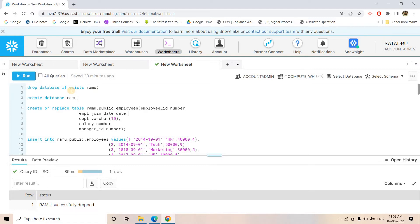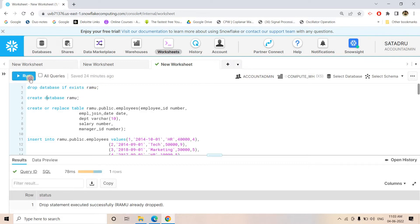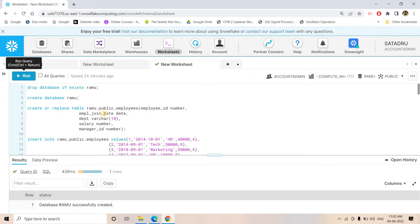Here we are going to apply the concept of a correlated subquery, specifically the EXISTS clause, which I already covered in an earlier video — that link is in the description. I'm executing some queries and will provide them in the description box or comment section so you can practice along. First, I'm dropping a database if it exists, then creating a database, and then creating a table with some dummy employee data.